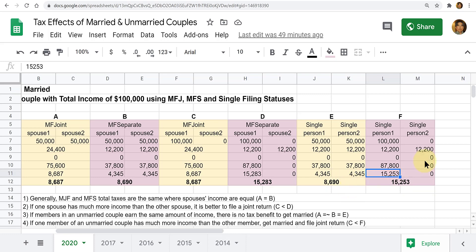So what would you tell this couple to do to save taxes? You would probably tell them to get married and file a joint return, saving $6,000 to $7,000 a year in federal income tax — maybe even more for state income taxes. Of course, there are other reasons to get married, but marriage may help in certain situations to reduce a taxpayer's income tax.